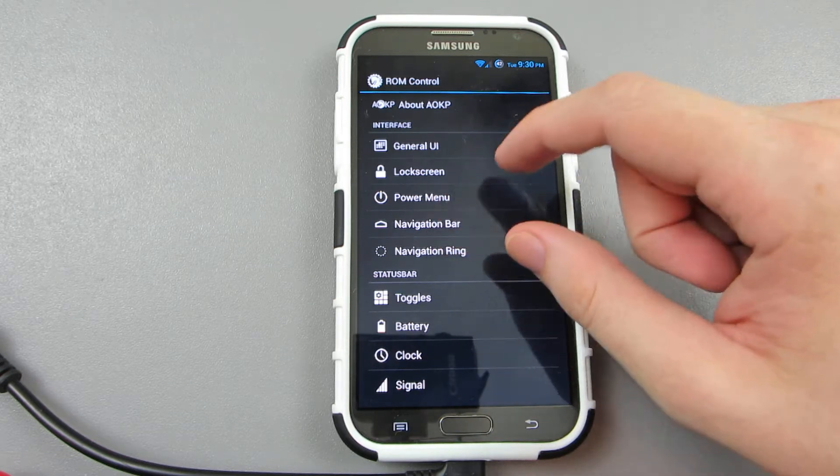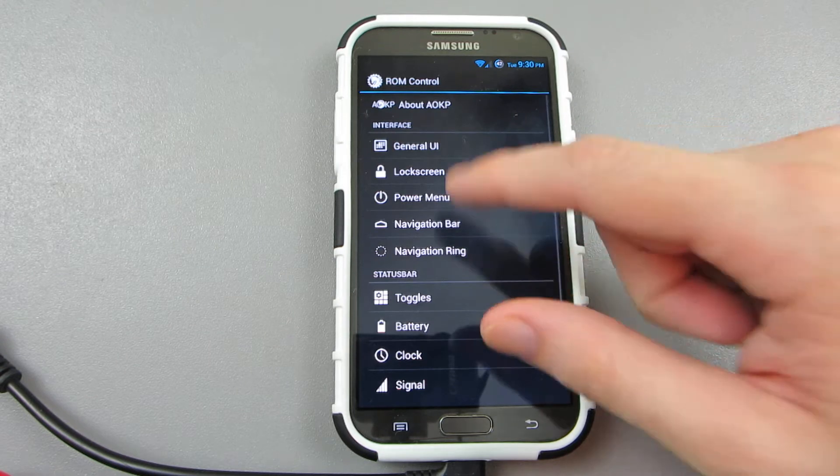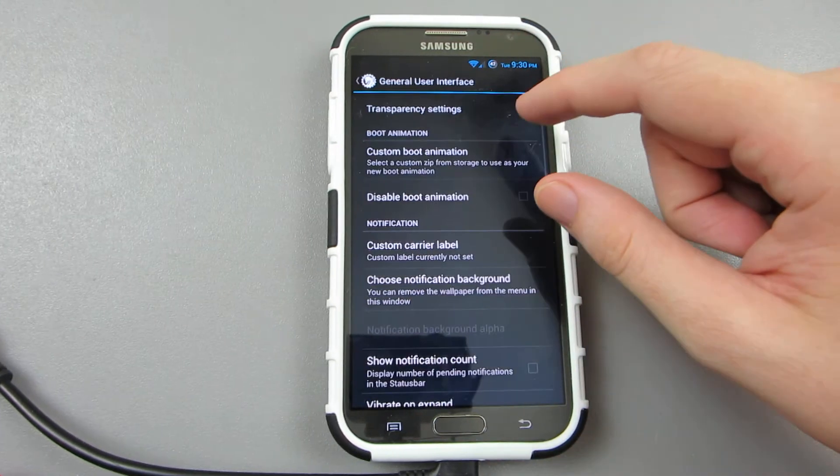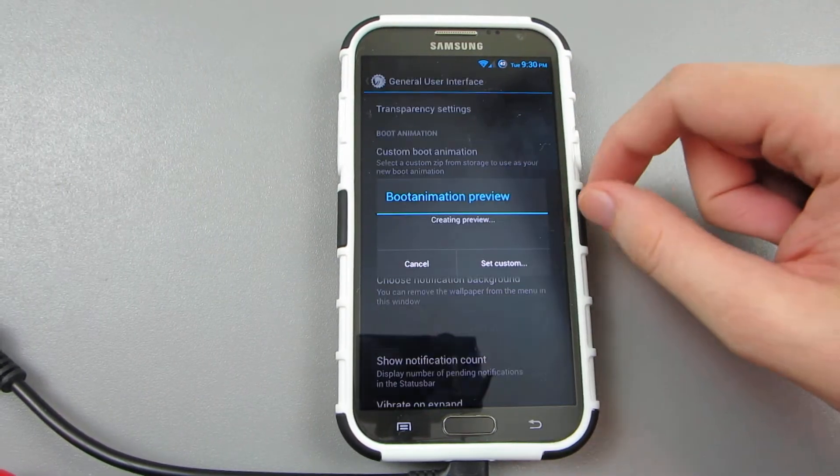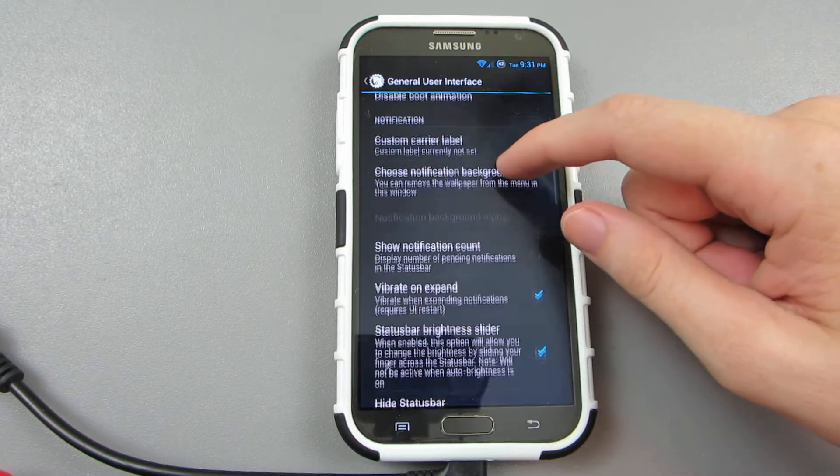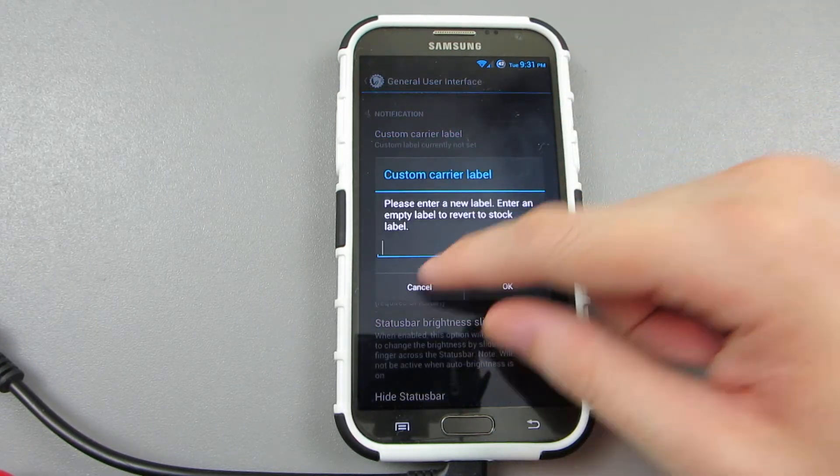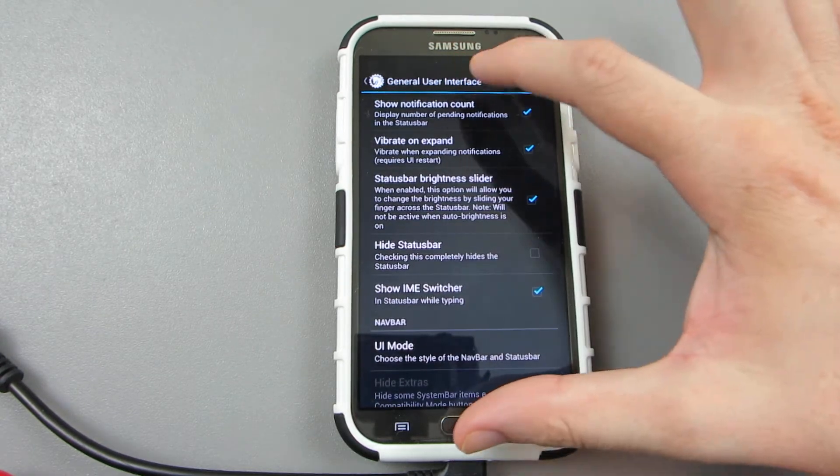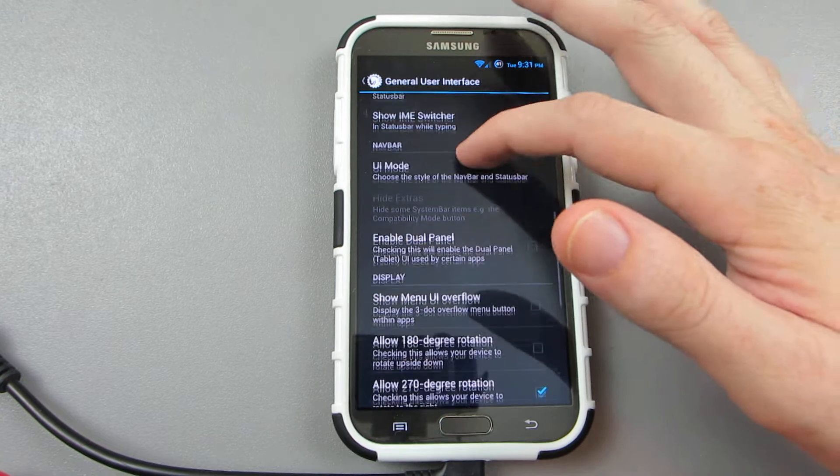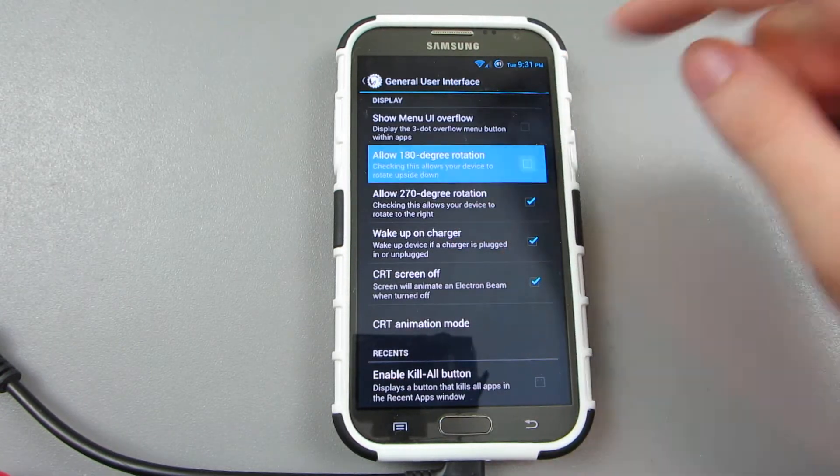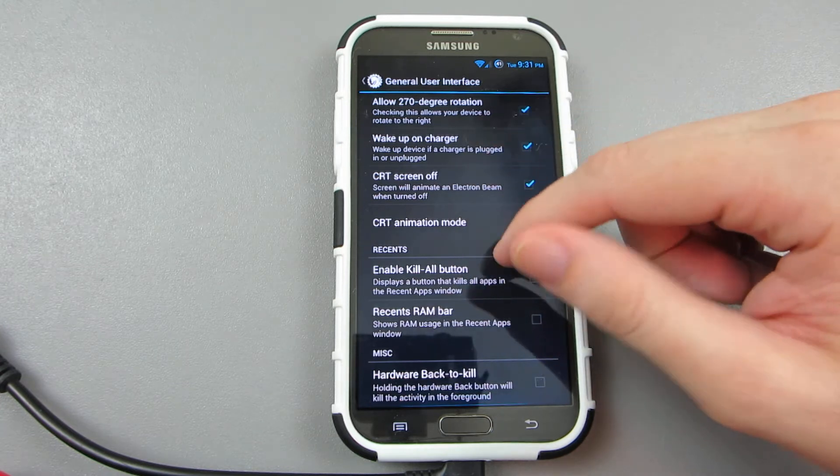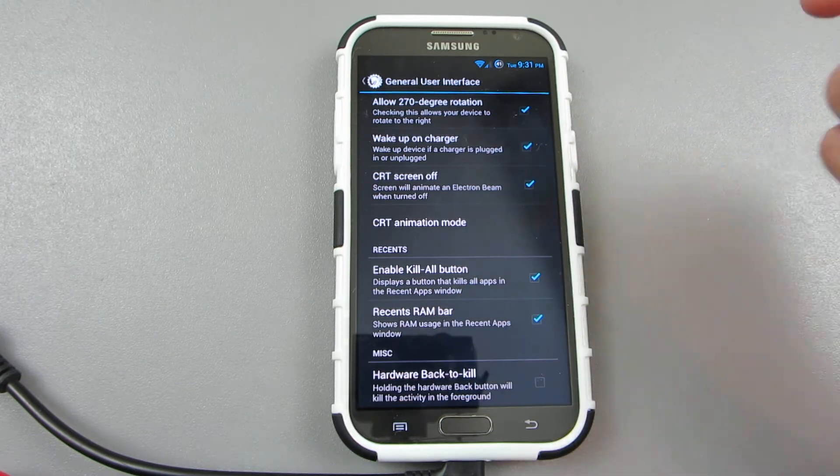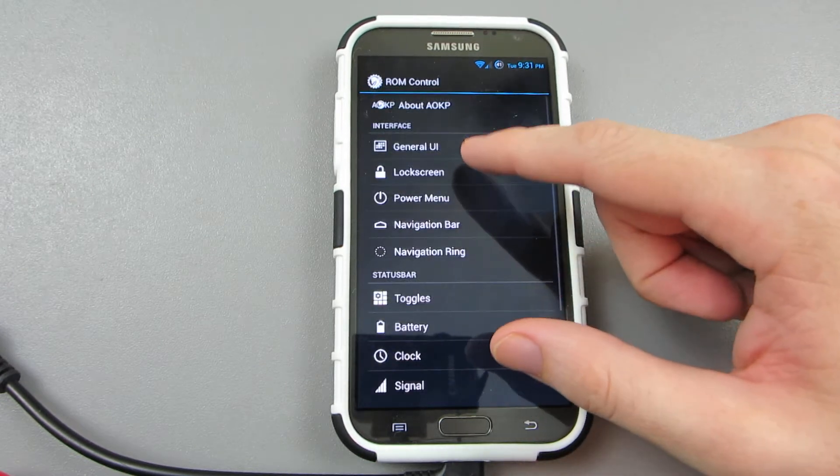Navigation ring—this is like when you unlock your phone. General UI, custom boot animation, cool carrier label, show notification count, so like if you have 13 emails it has the number 13 in there. And show allow 180 rotation, and it will kill all button recent RAM. I used to enable that, I haven't done it in a long time.